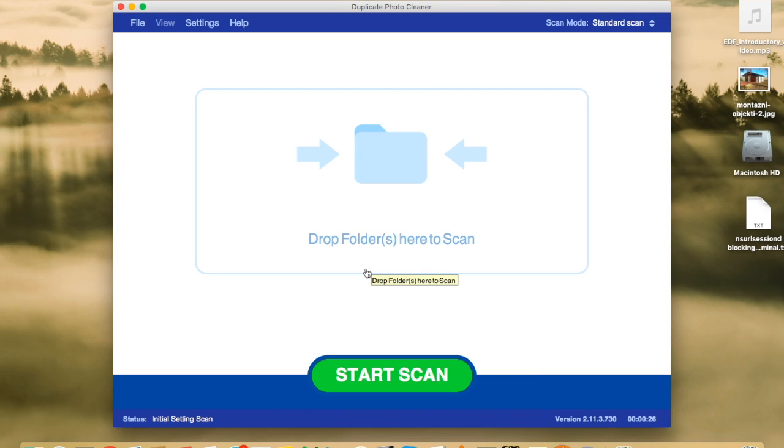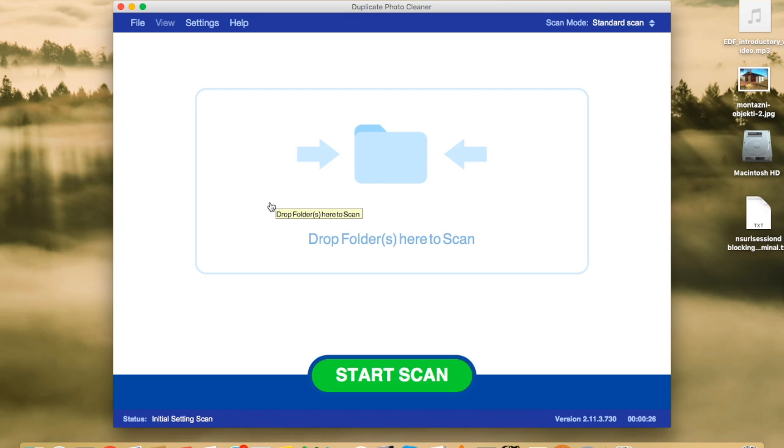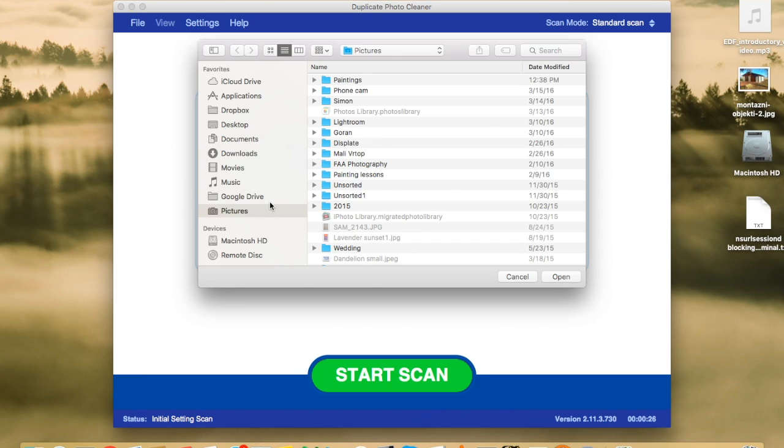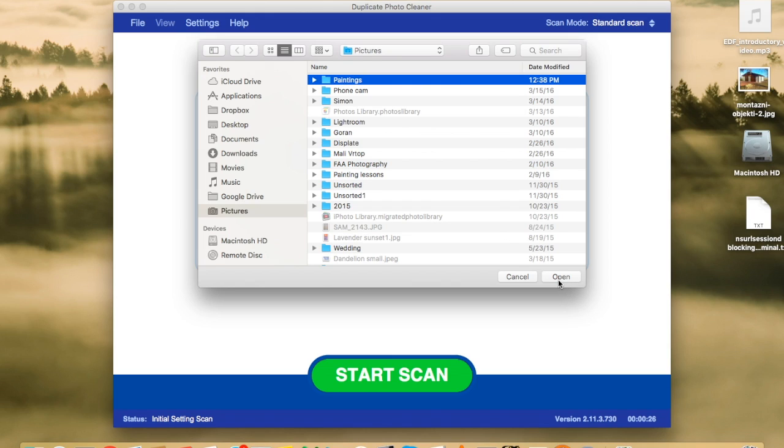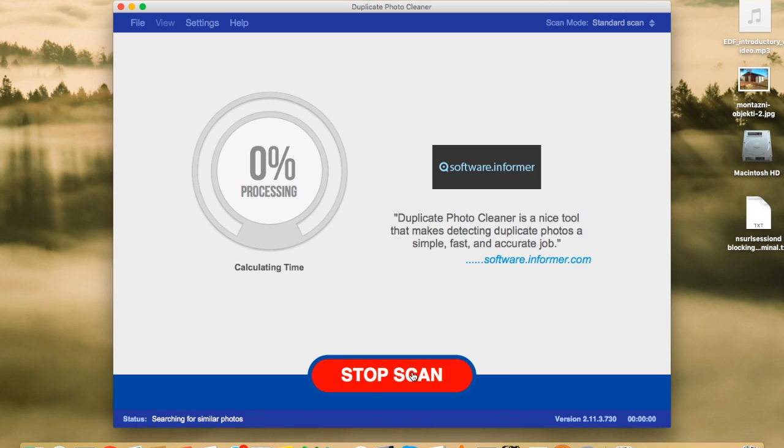Now, we'll have to add some folders. Here's this large area where you can drag and drop your folders. I'm not a big fan of drag and dropping. I'm a bit old-fashioned here. So, I'm going to click inside the area and add a folder. That's my paintings. I'm going to add it. And click on the big green button to start the scan.